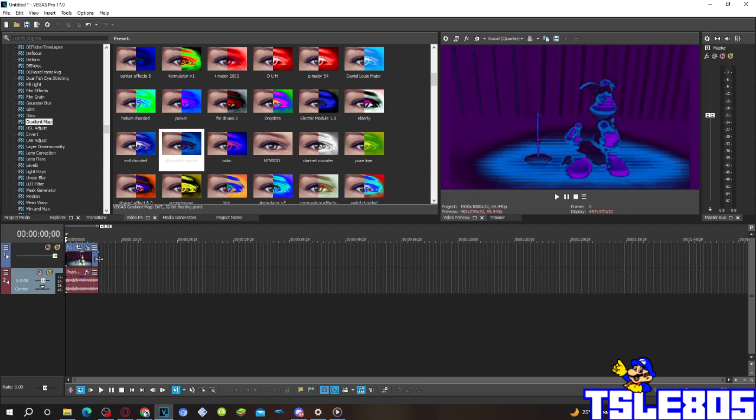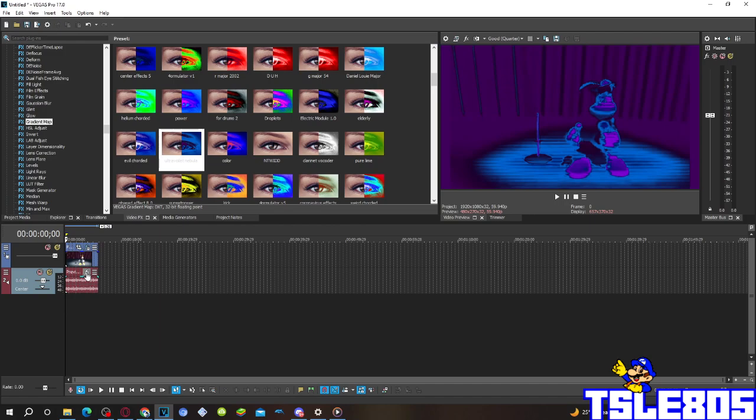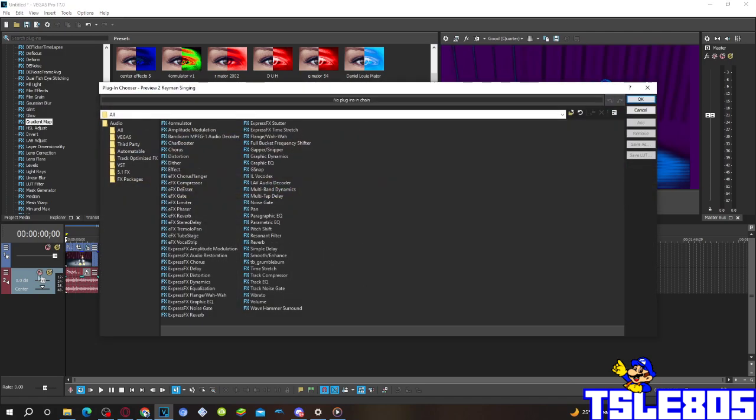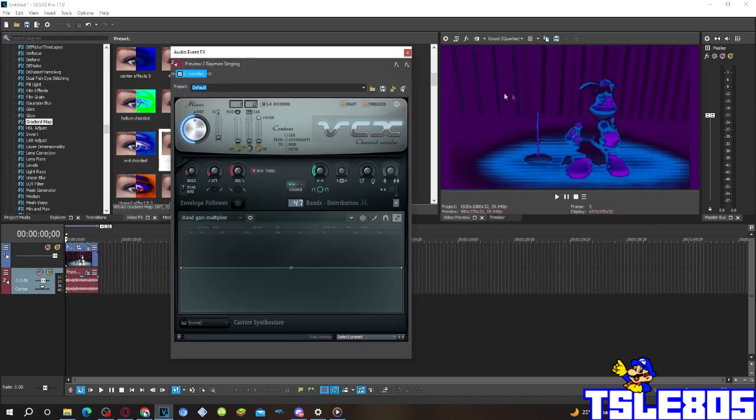Now, since we have the visuals we can now go for the audio. So for the audio you have to click this FX button option and choose the Ill of Valkodex option.